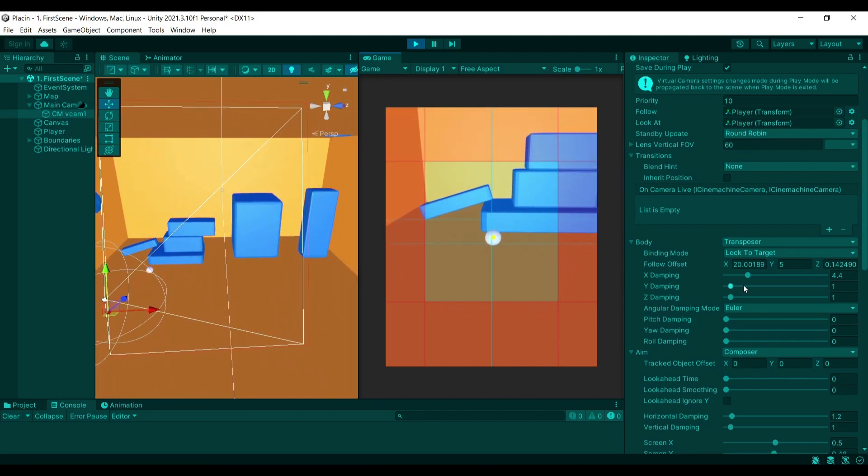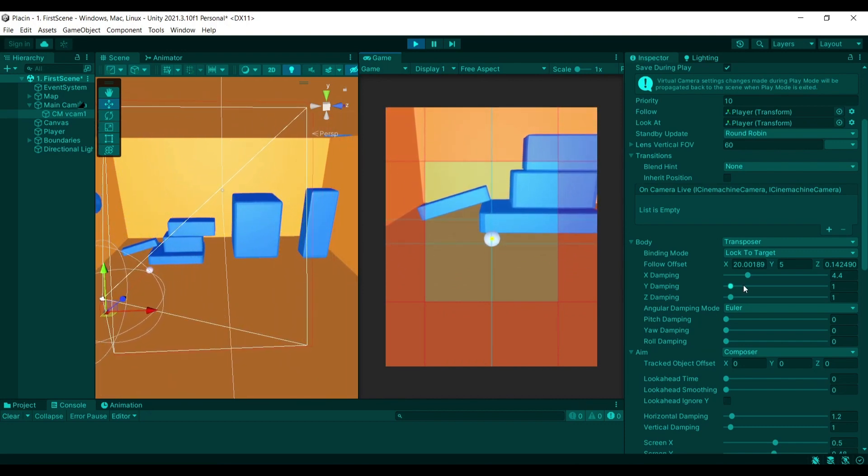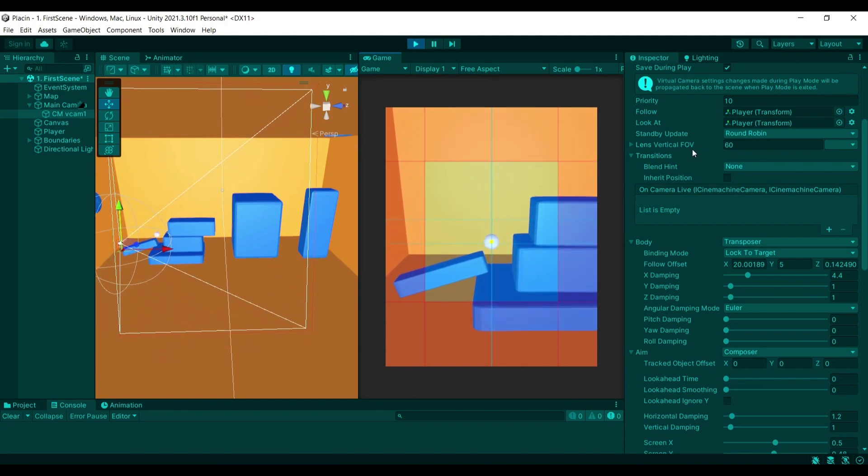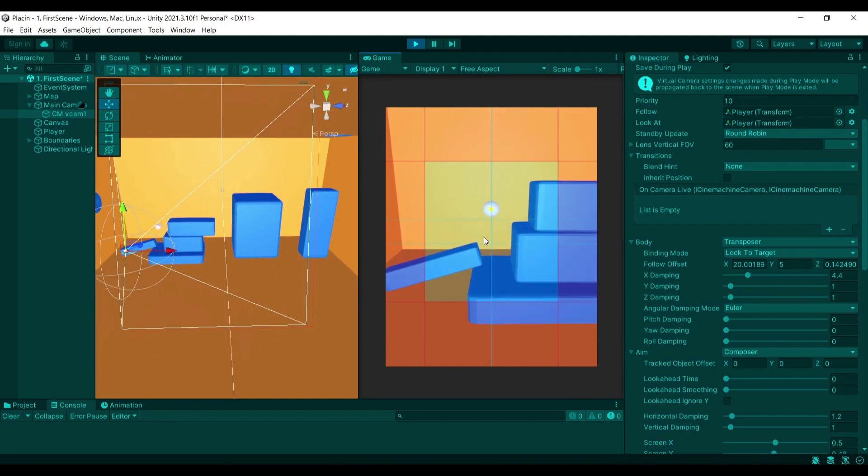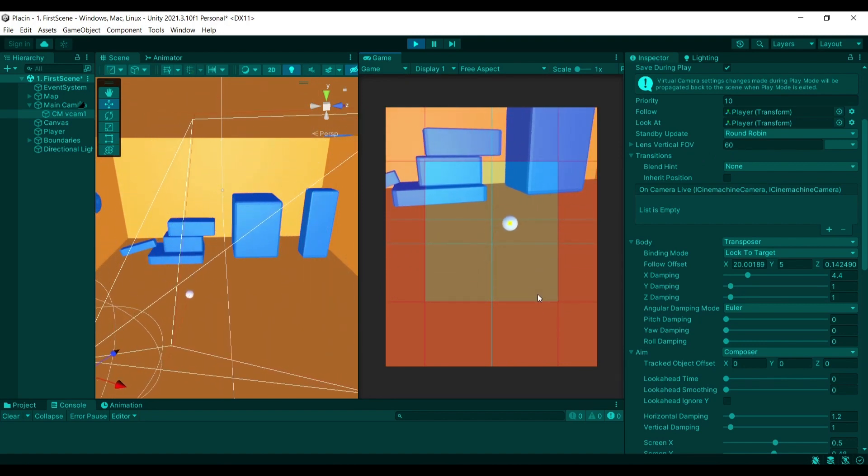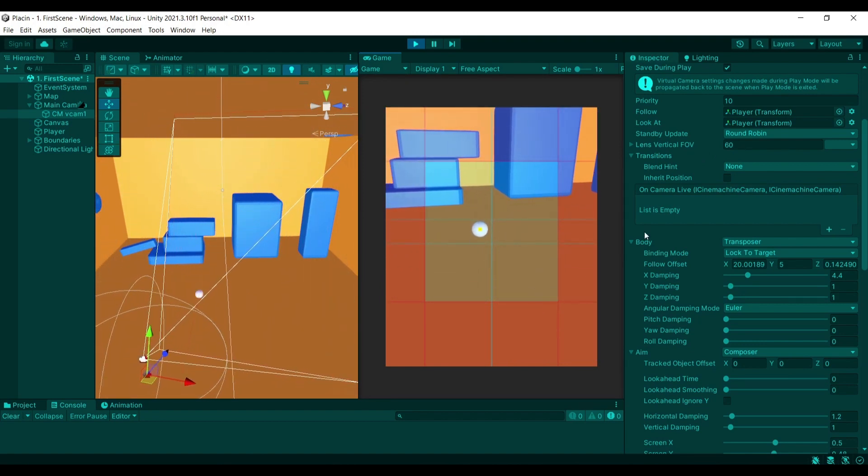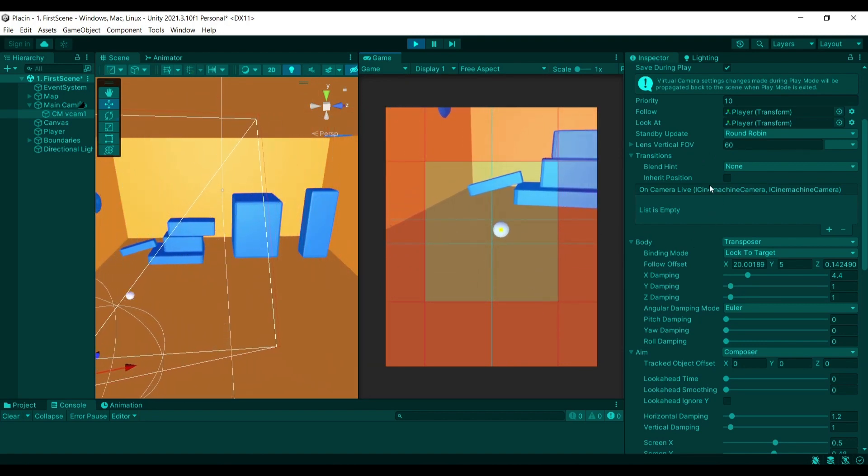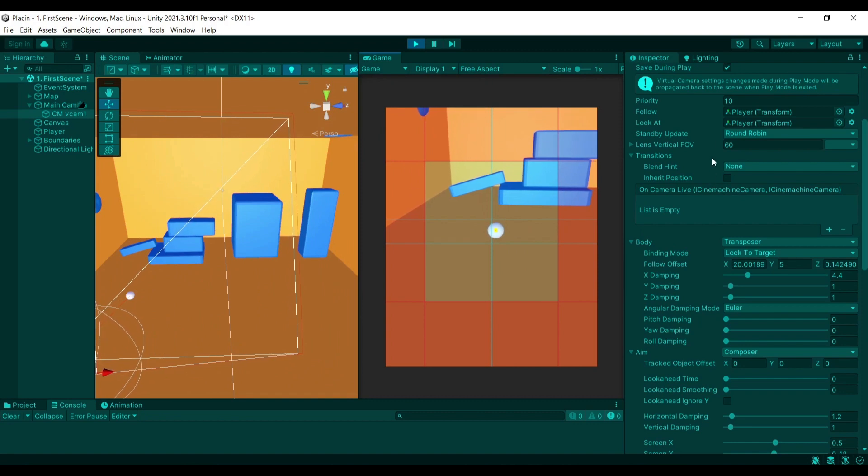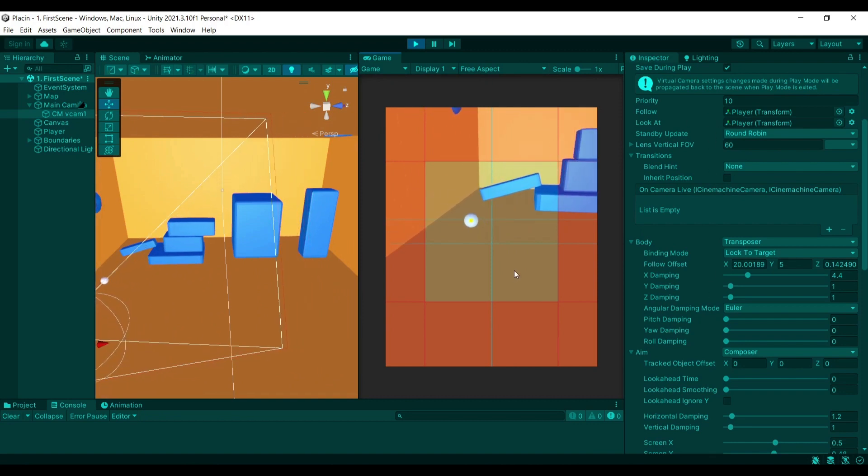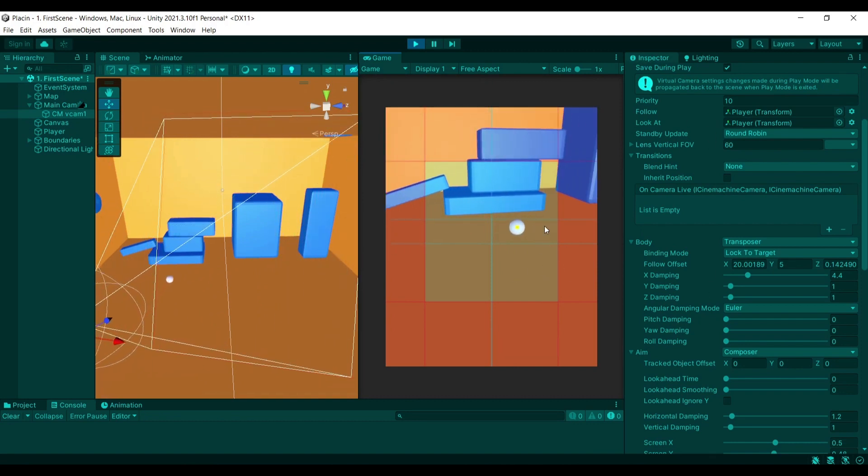The way Cinemachine works allows you to customize how you want the position of the camera and the rotation of the camera to be targeting a transform. For example, here I have a very simple scene that has a player which is a sphere and I instructed the camera to be following and looking at it and you can see that on the screen.